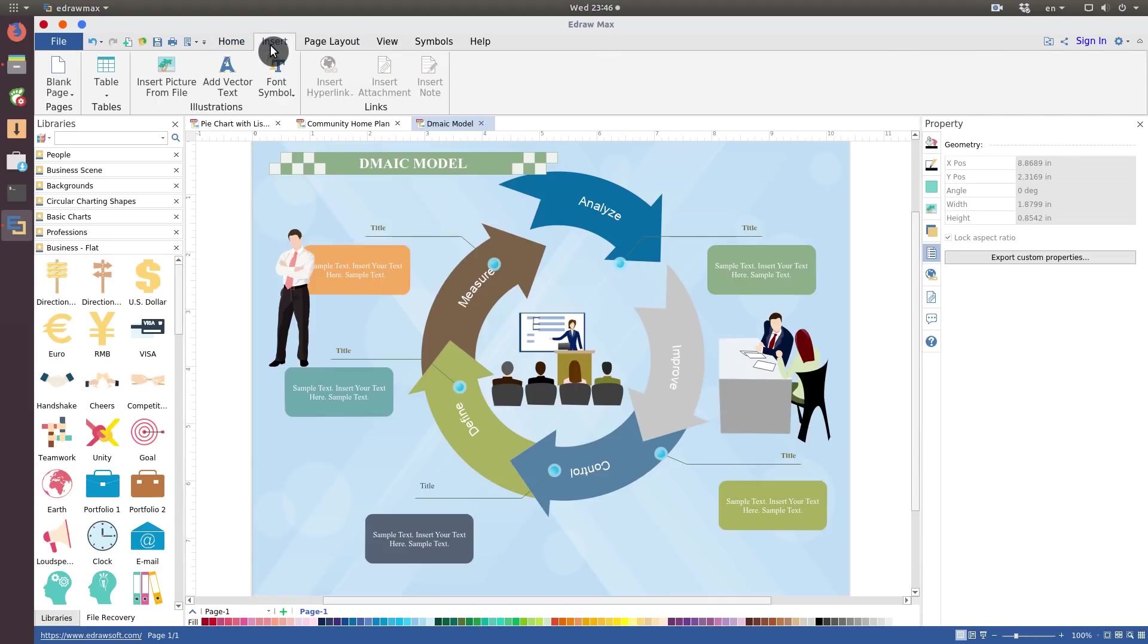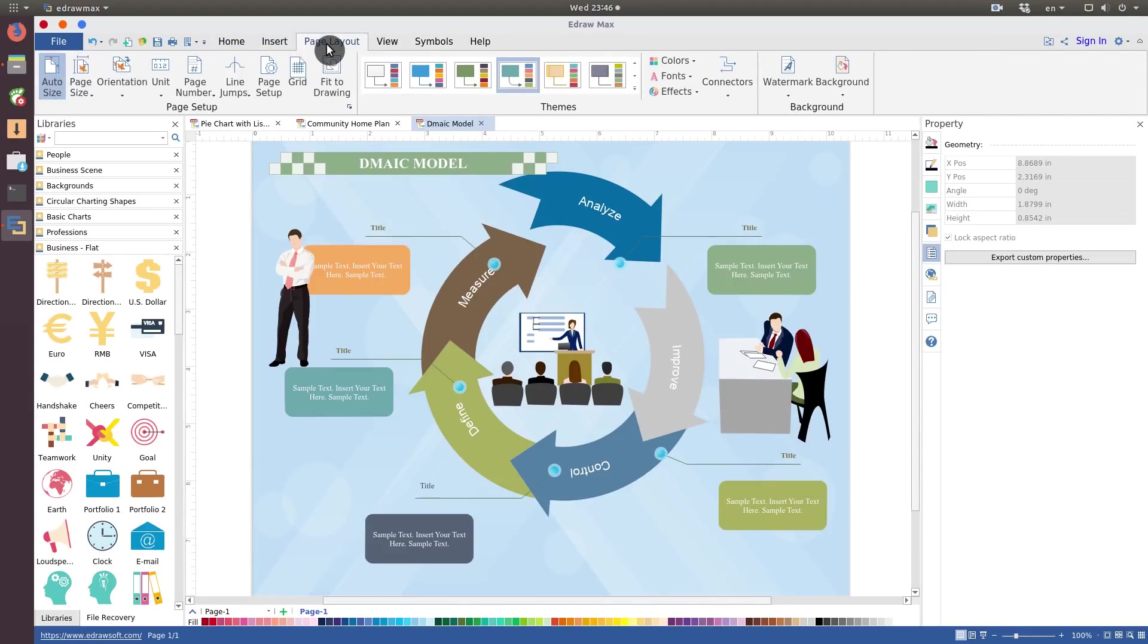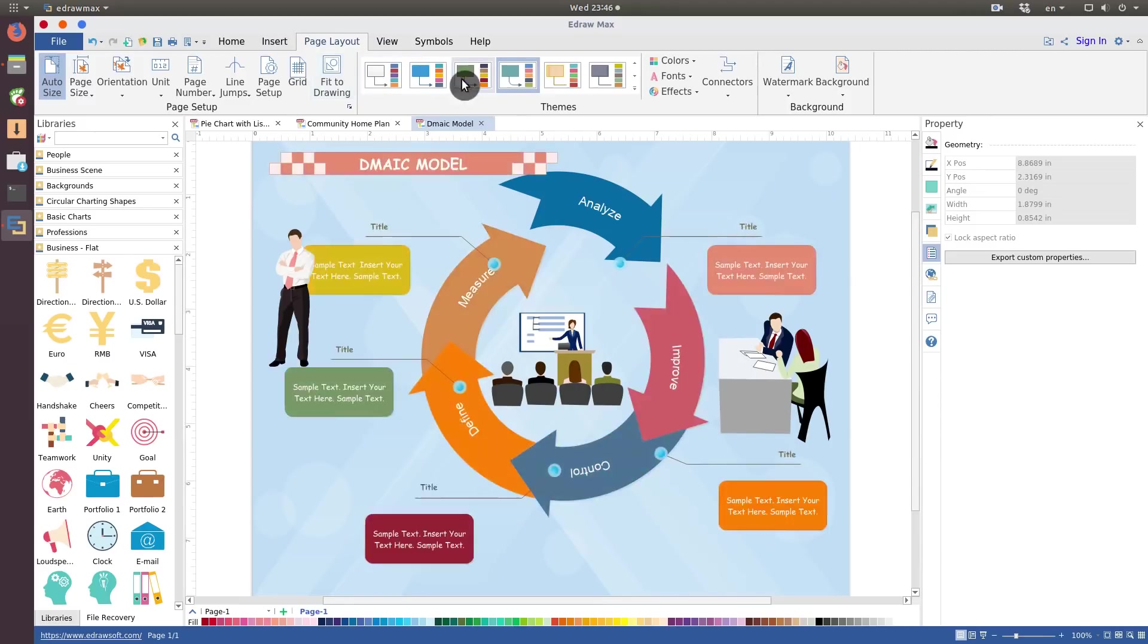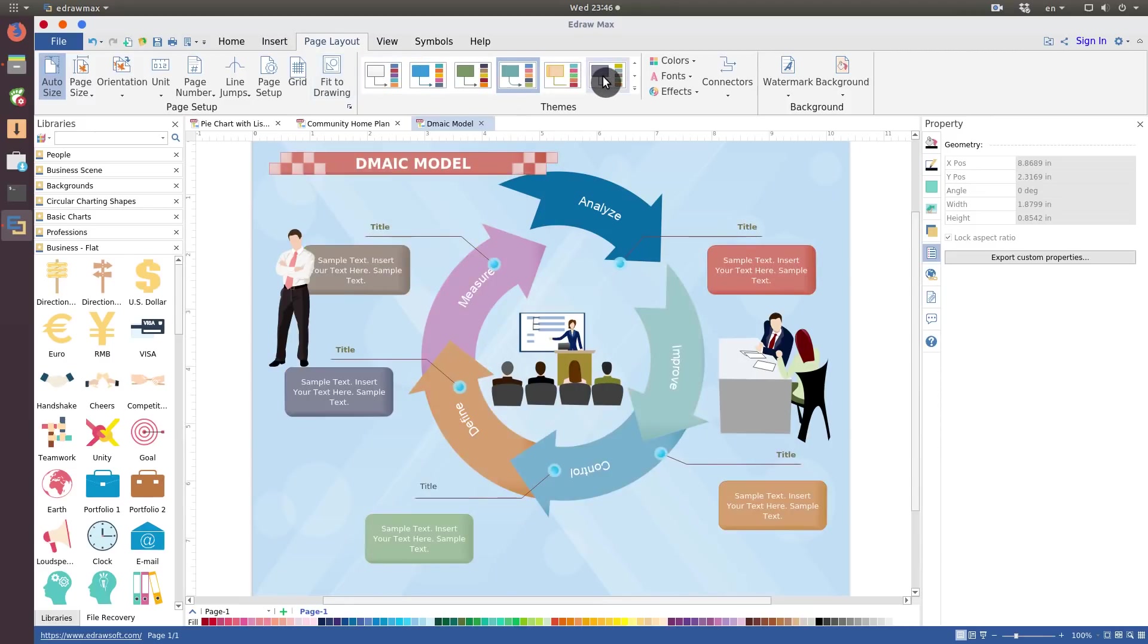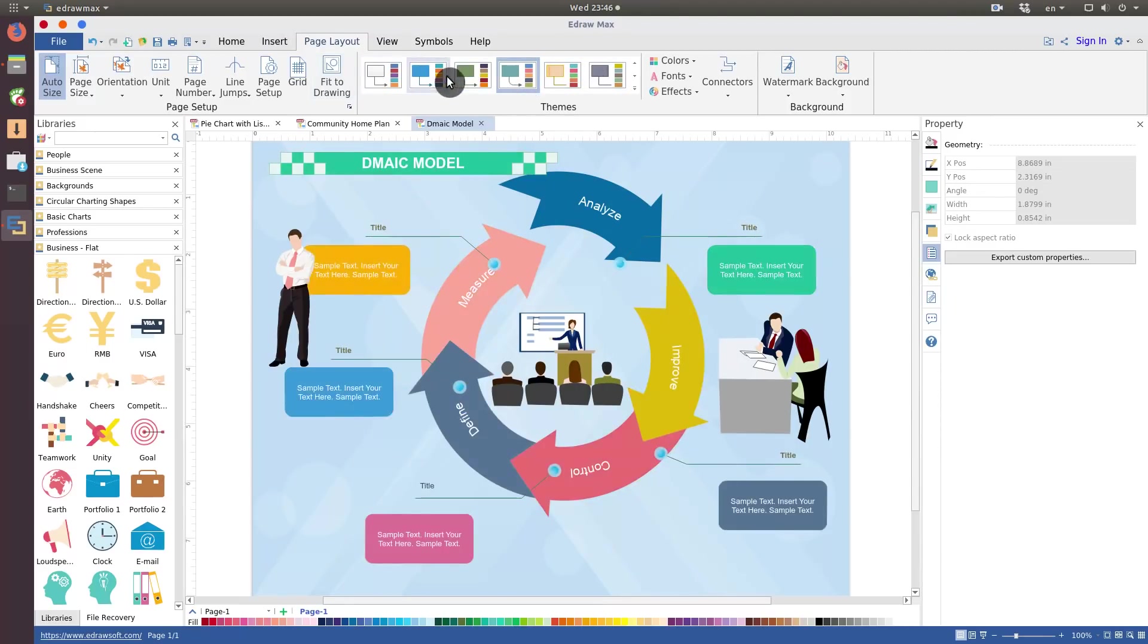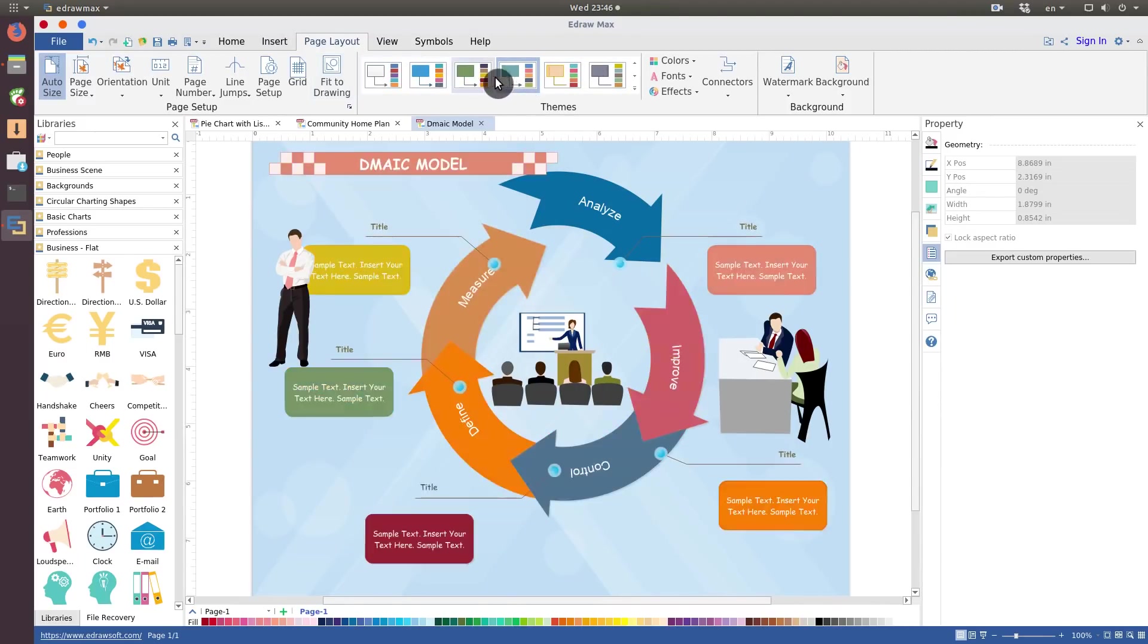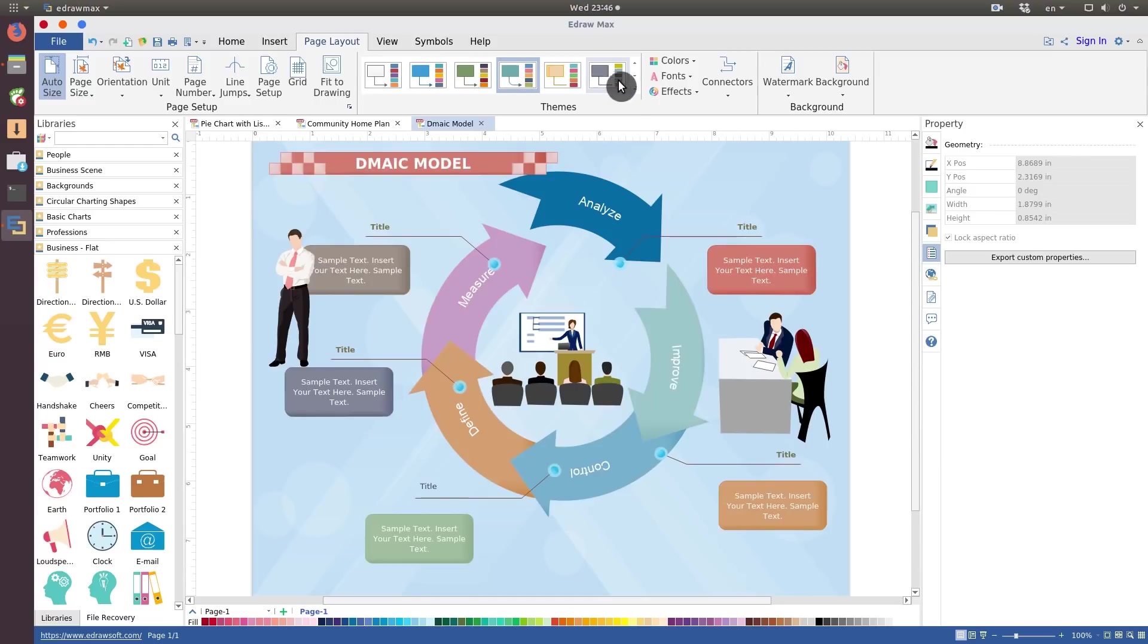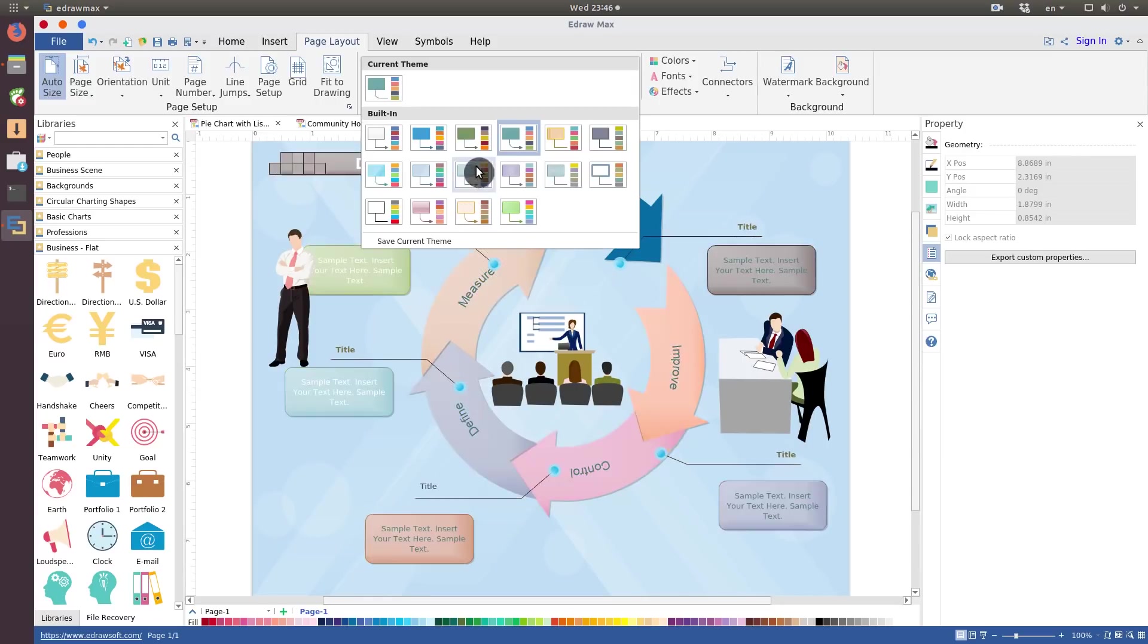You can insert different objects, change page layout. This theme section is pretty useful. Everything can be previewed on the fly, which is pretty nice.